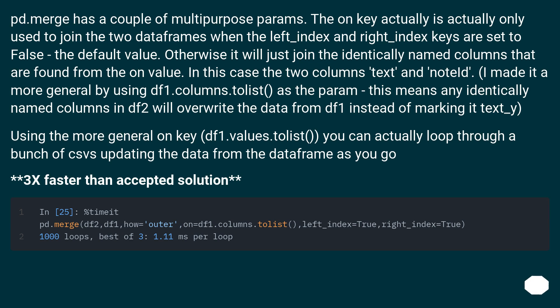In this case the two columns text and nodeid. I made it more general by using df1.columns.toList as the param, this means any identically named columns in df2 will overwrite the data from df1 instead of marking a text_y.